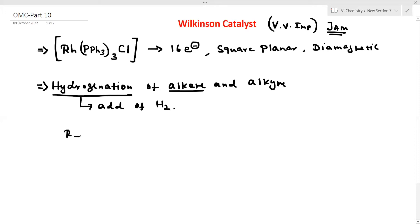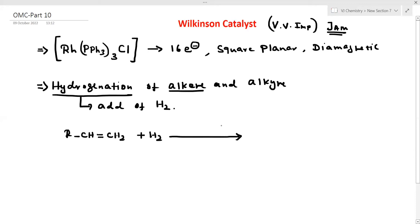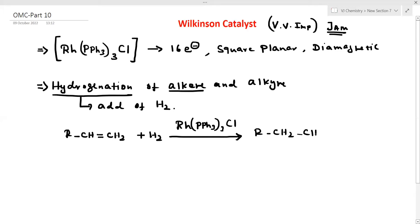For example, take an alkene: CH=CH2. Add H2, and use Wilkinson's catalyst — Rhodium with triphenylphosphine. The product is CH2–CH3. This is a homogeneous catalyst — very, very important.